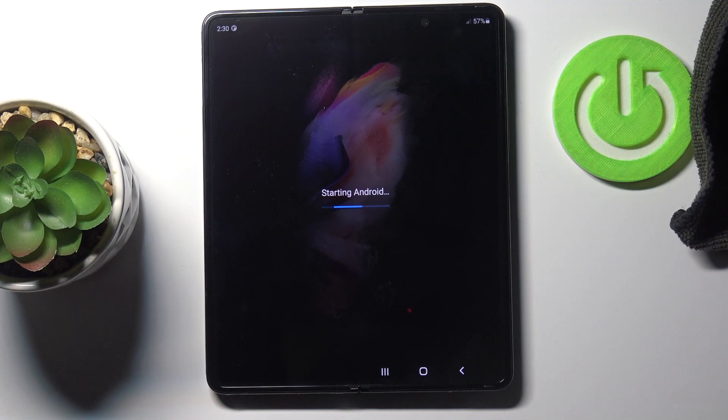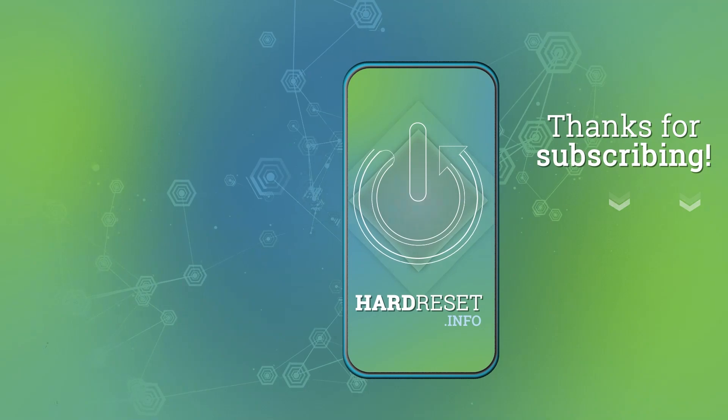So this is it, that would be all. Thank you for watching. Please subscribe to our channel and leave a thumbs up.